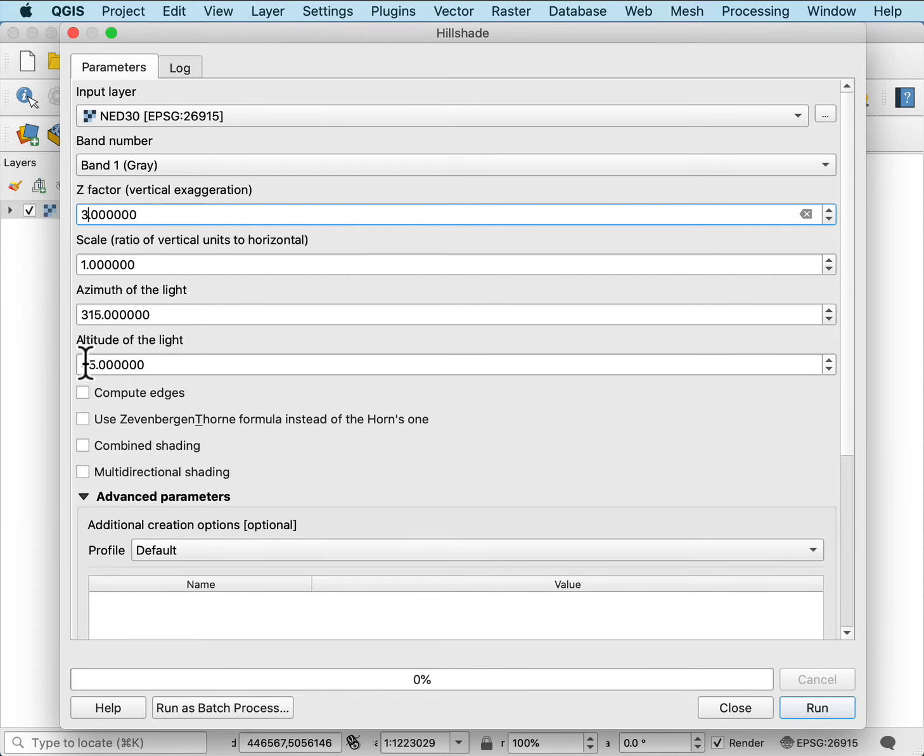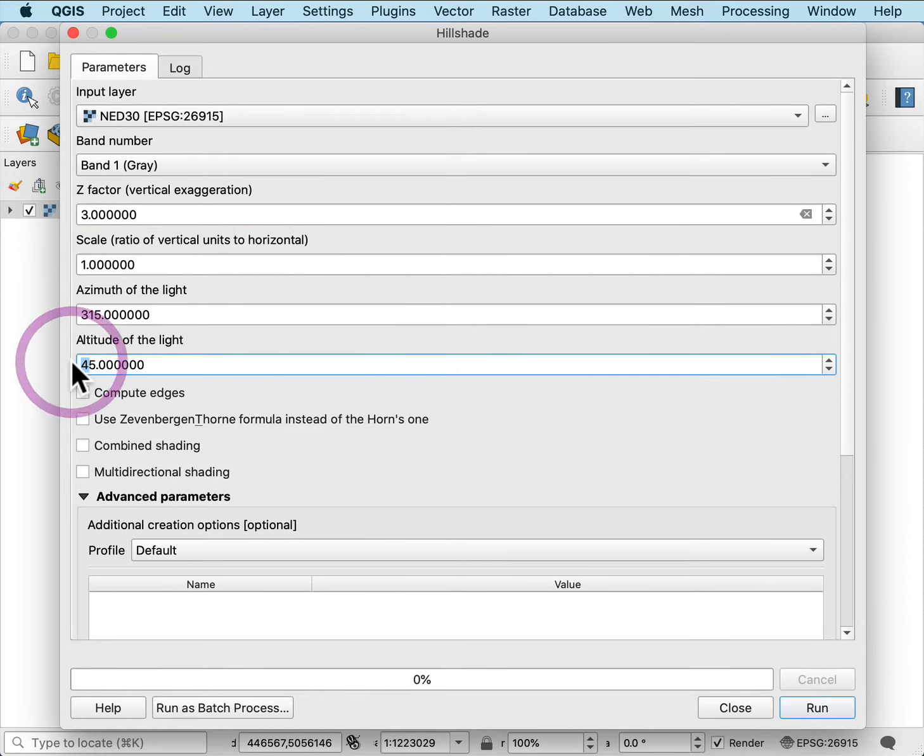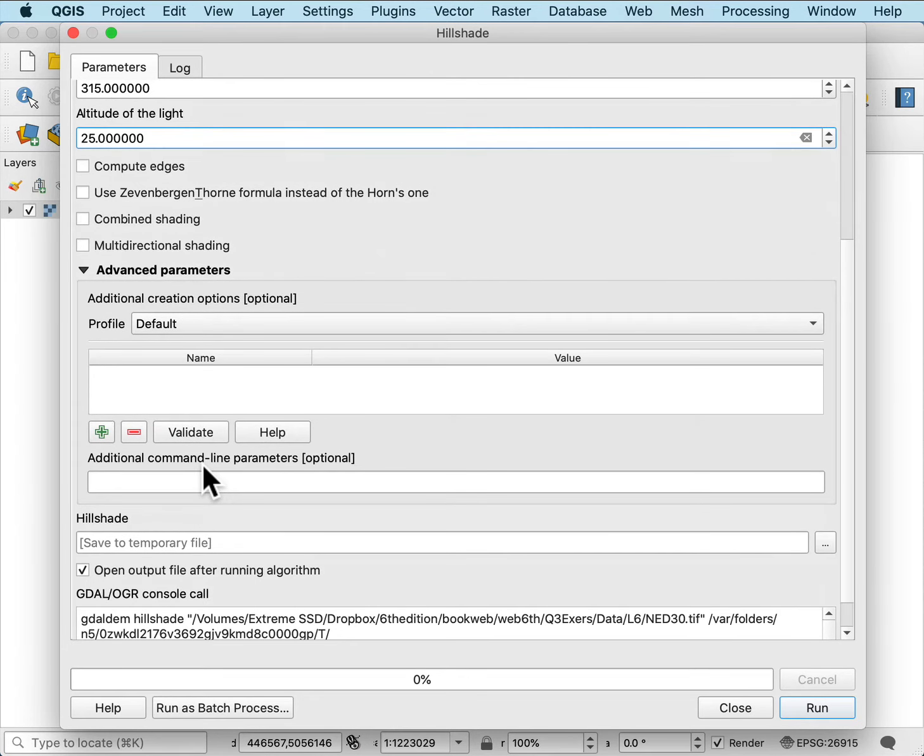And altitude, so higher or lower altitudes affect how much the relief pops or shows up. Again, if I put a lower altitude, I'll get a greater accentuation of the relief.